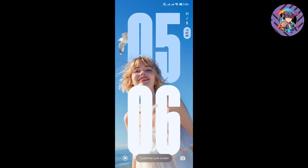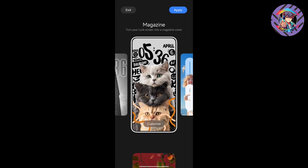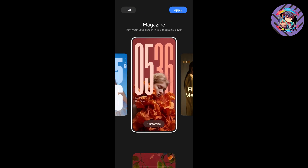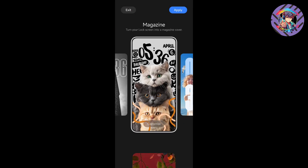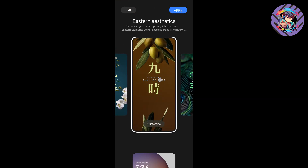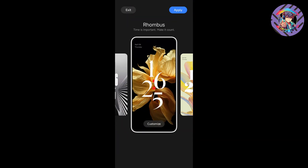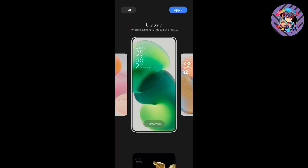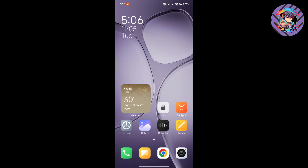The most interesting feature is the lock screen customization. I can see the lock screen customization options — lock screen inspiration, depth effect, font effects, and wallpaper effects. There are lots of customizations available on this HyperOS system, and all customizations are working properly.